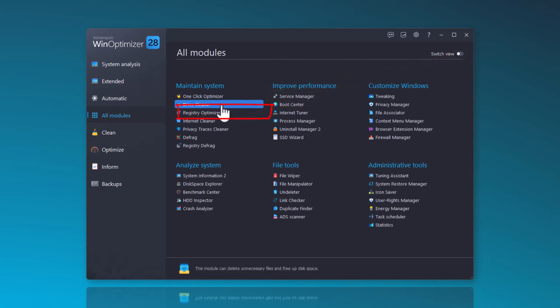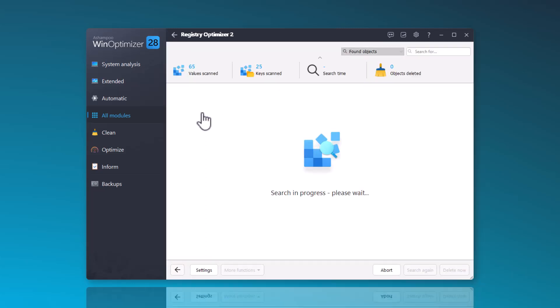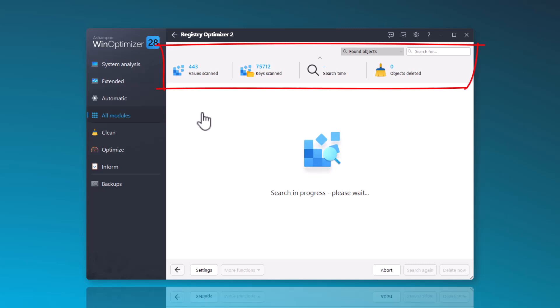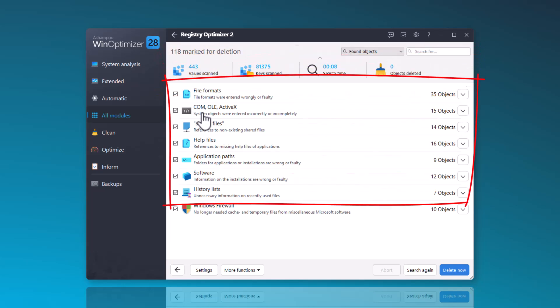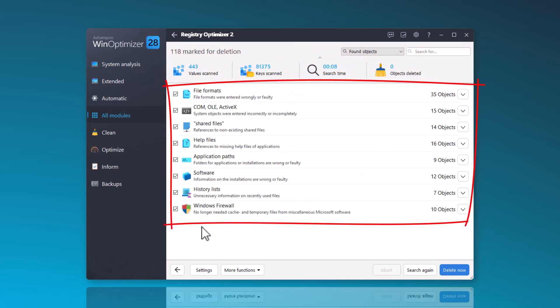Upon opening the Registry Optimizer 2, it immediately begins searching for objects to delete. A summary of the found objects is displayed at the top. In general, only objects that do not cause issues are deleted.